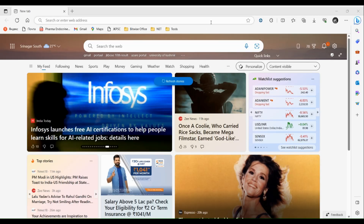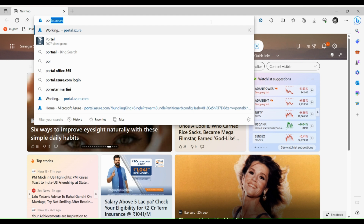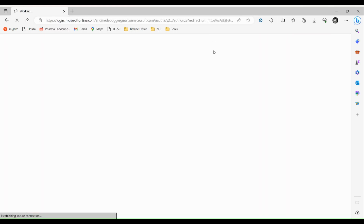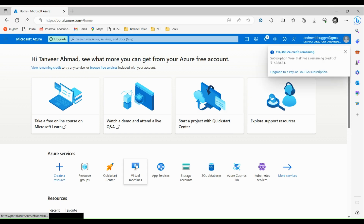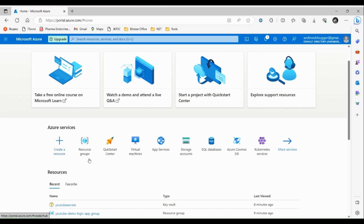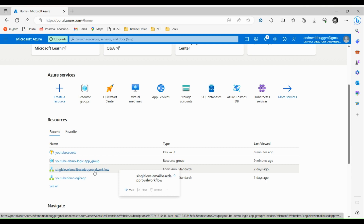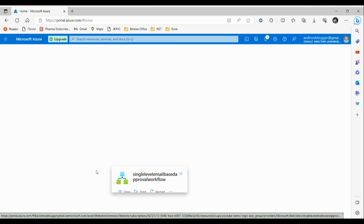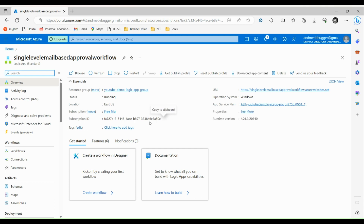Let's go to portal.azure.com. Here we can either create a new resource of type Azure Logic Apps or we can use the one we have already created. Let's use the one we created earlier. If you don't know how to create an Azure Logic App, please go through the previous video.